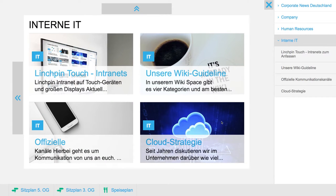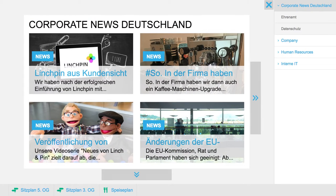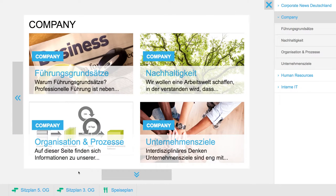What you see here is in the upper left side: corporate news Deutschland. I'm sorry for most of these news being in German. This is for everyone who's in Germany, and then your company — that would be everyone in your company — internal IT, and human resources, which is already an English term.